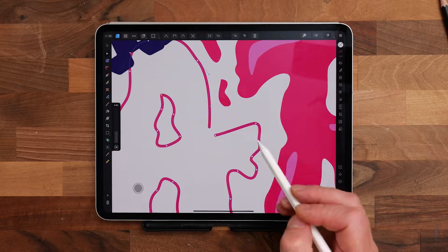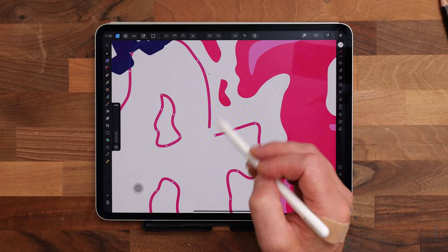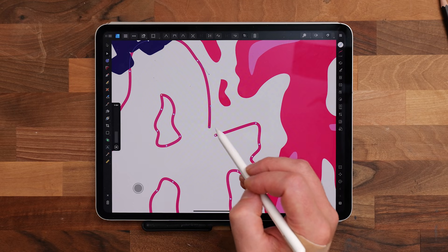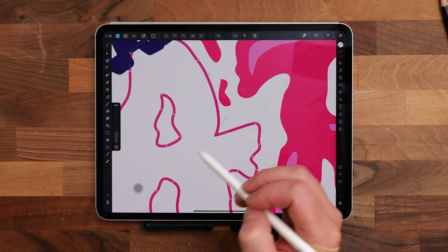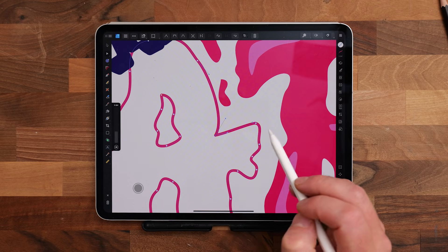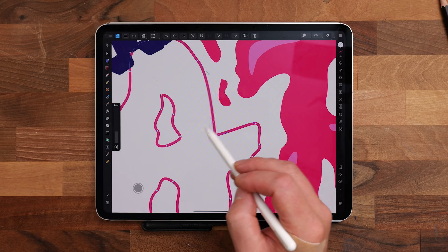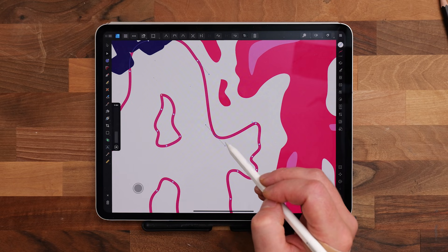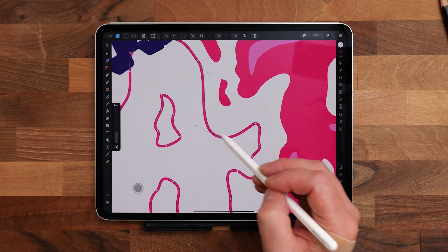Have you ever left a path open when drawing a shape? Just drag one node on top of the other to automatically close it up, without having to do any other extra steps.